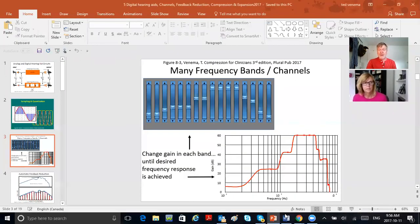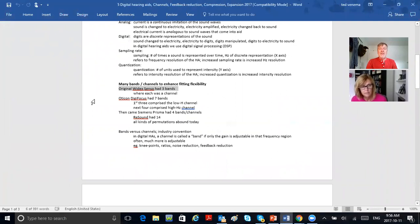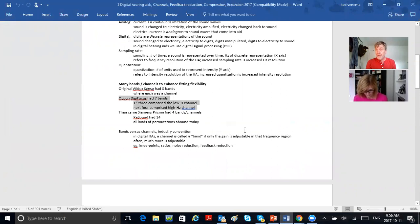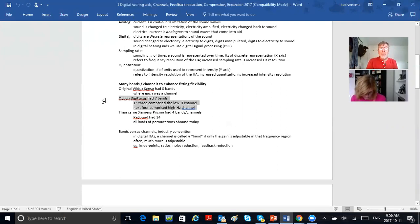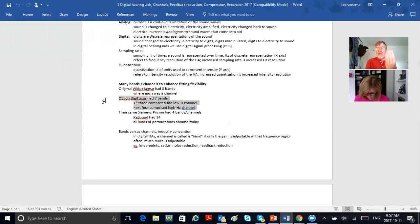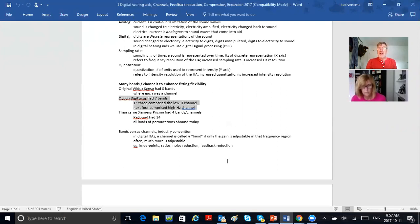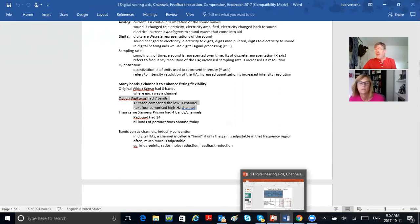The Oticon Digifocus was the second digital hearing aid in 1997. It had seven channels — more than the Widex Senso. They called them bands, where bands means frequency regions, and you can group bands into groups called channels.